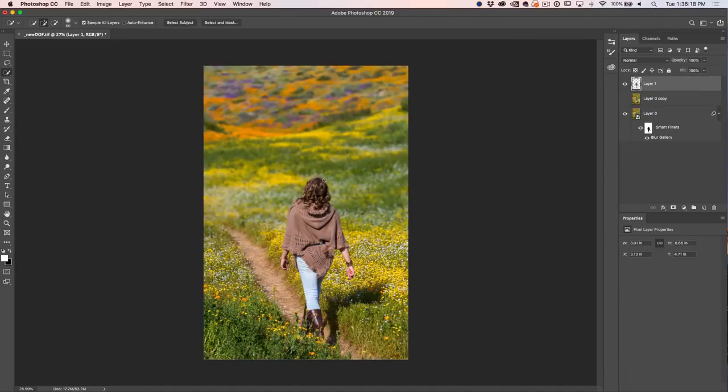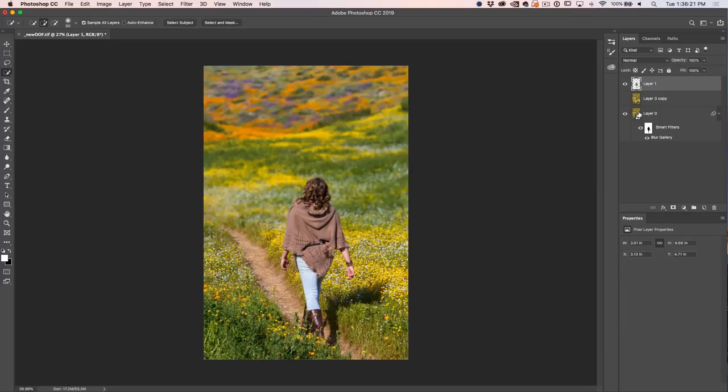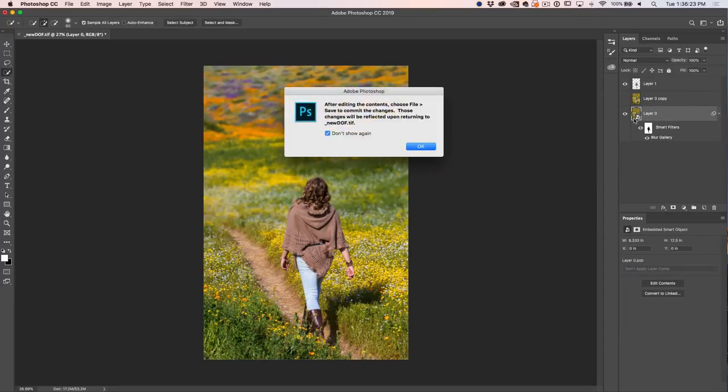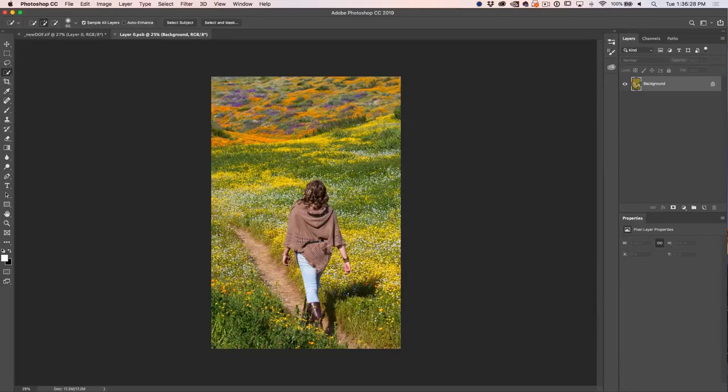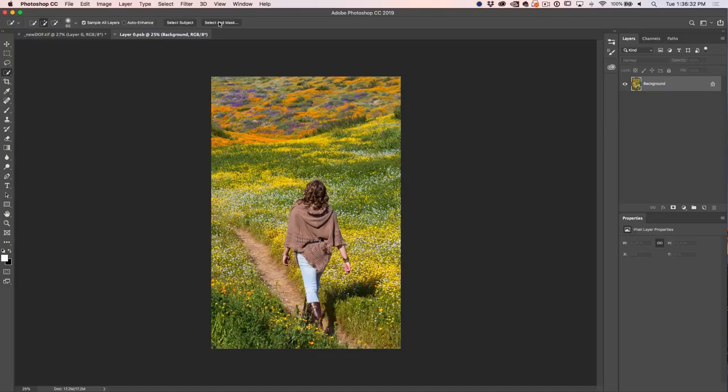Now, we've still got that blur to deal with, so why don't we double click on our smart object down here. And this will take the smart object into a new layer. We want to load the selection again, so I could just choose the same thing again. Let's just select subject because it's the quickest way to do it.